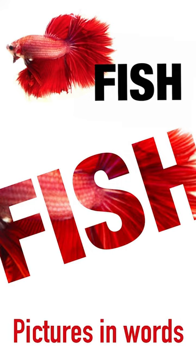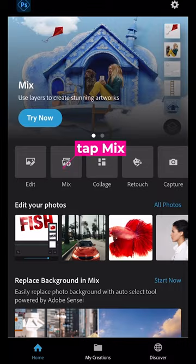Have you ever wanted to put a picture in a word like that fish in the word fish? Open up Photoshop Express and tap mix.